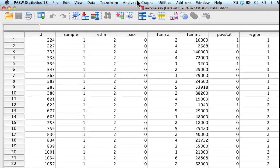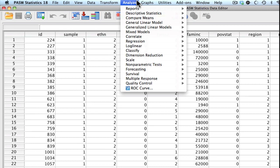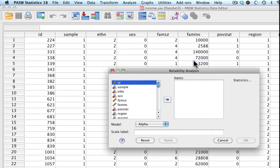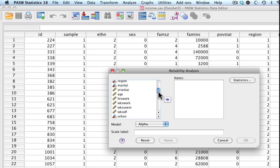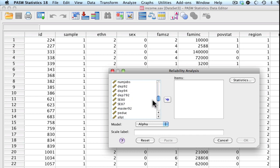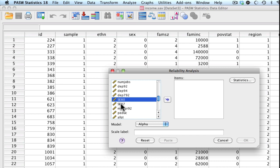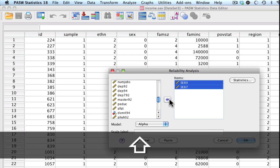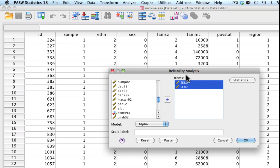Let's go ahead and go to Analyze. We're going to go down to Scale and down to Reliability Analysis. So I'm interested in self-esteem in 1980, so that would be my SE80 variable, as well as my self-esteem variable as measured in 1987. So I'm going to go ahead and select both using my Shift key and moving them over into this items list.